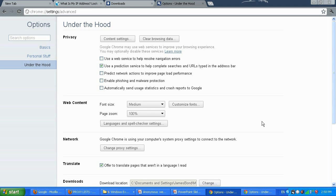To avoid confusion, always uncheck the proxy after you're done using it. The same applies in Internet Explorer — load the same menu where you set the proxy and then uncheck it.